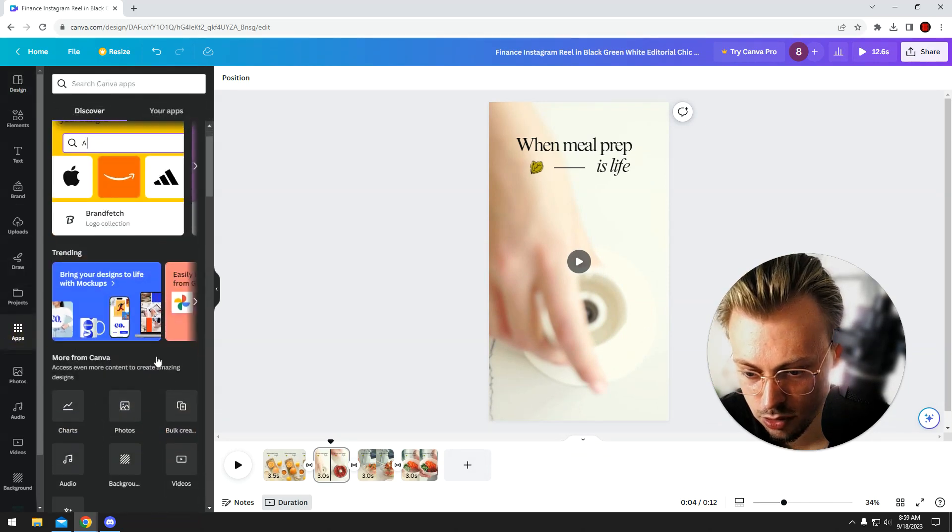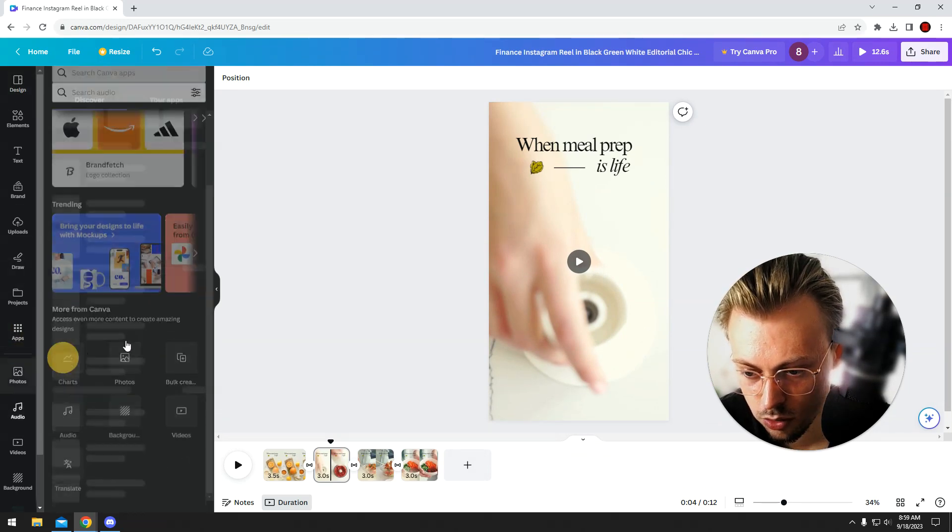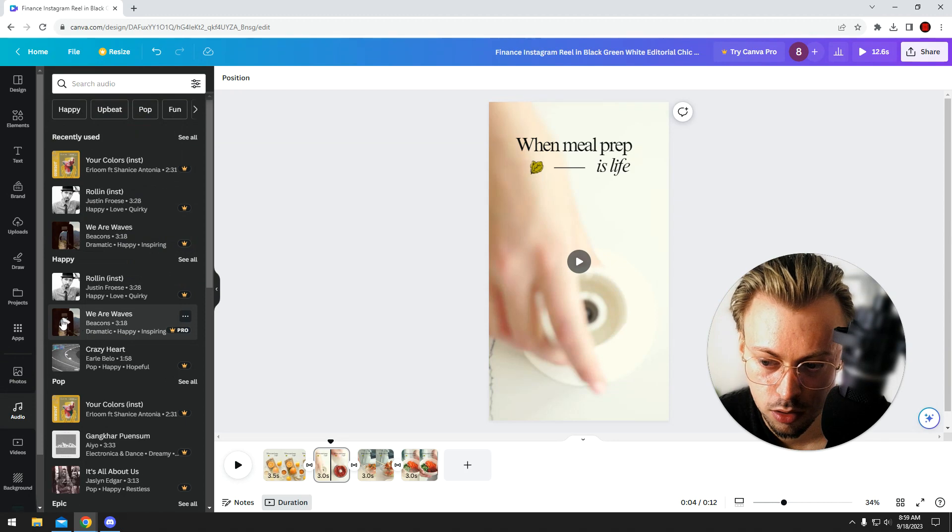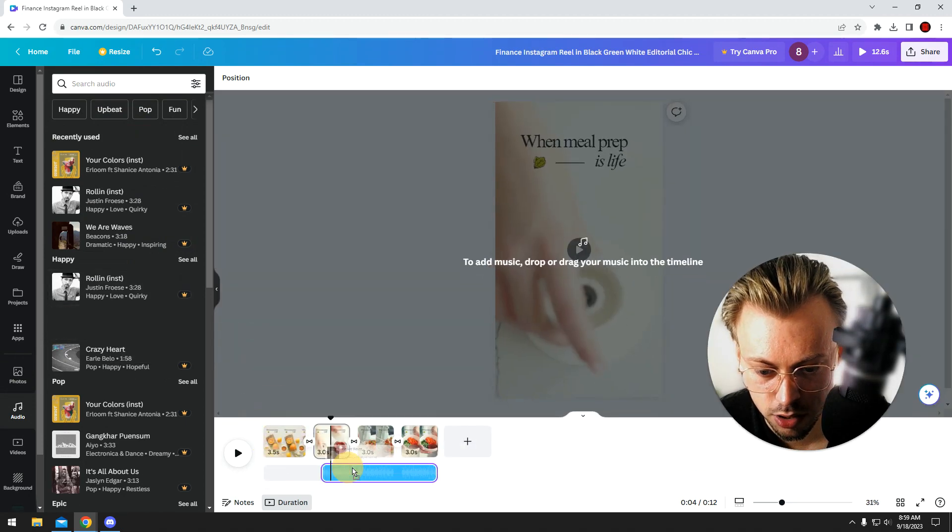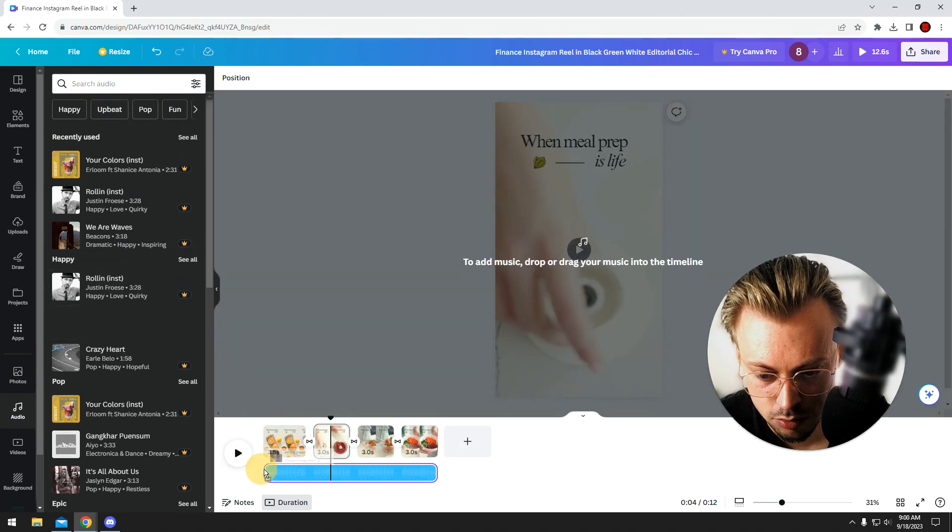just go to apps, search for audio, and then just add any audio track like this.